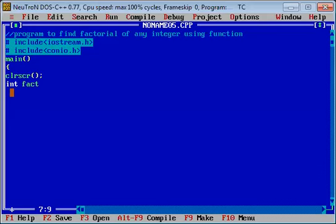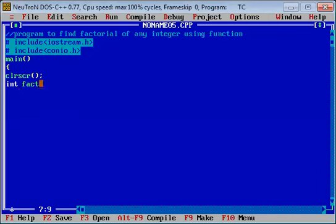हमने इस user-defined function का नाम 'fact' रखा है. अब इसके अंदर arguments — यहाँ पर भी arguments पास करेंगे. दो arguments हमें पास करने पड़ेंगे.